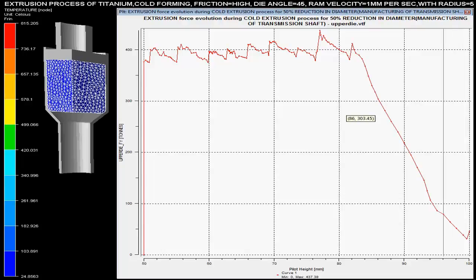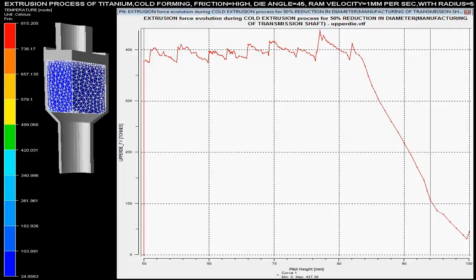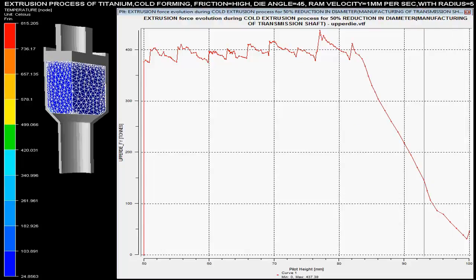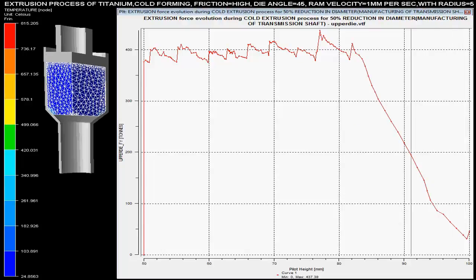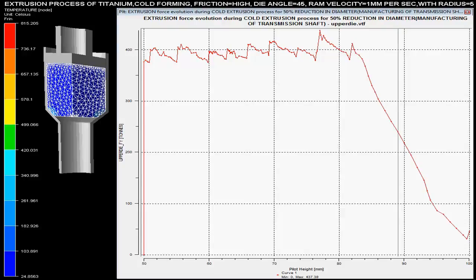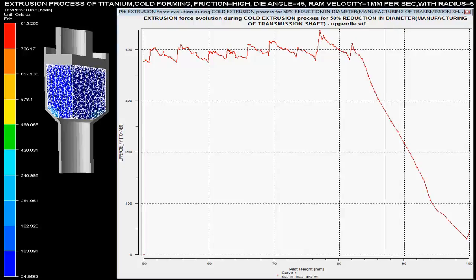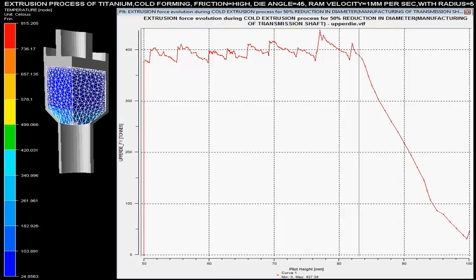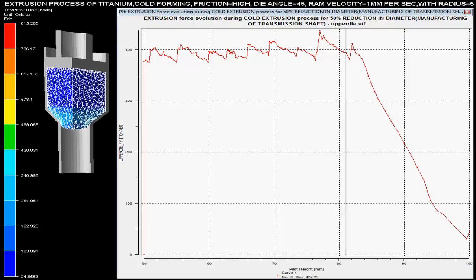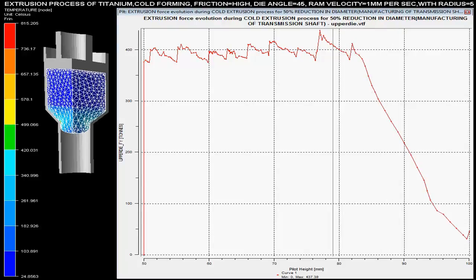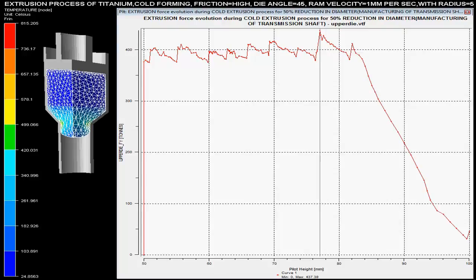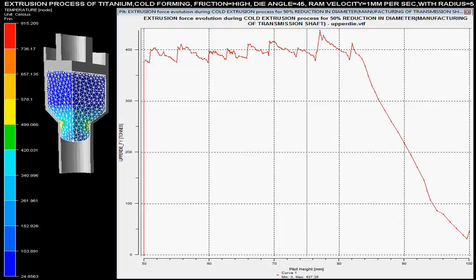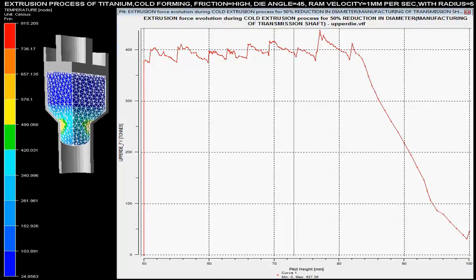In this video you can see the extrusion process of a titanium solid shaft with 50% reduction in the diameter of the billet. This process is called the extrusion process, where different parameters are controlled on the basis of given specifications.